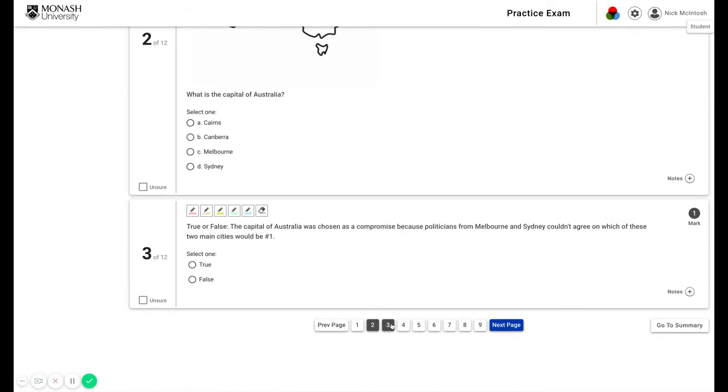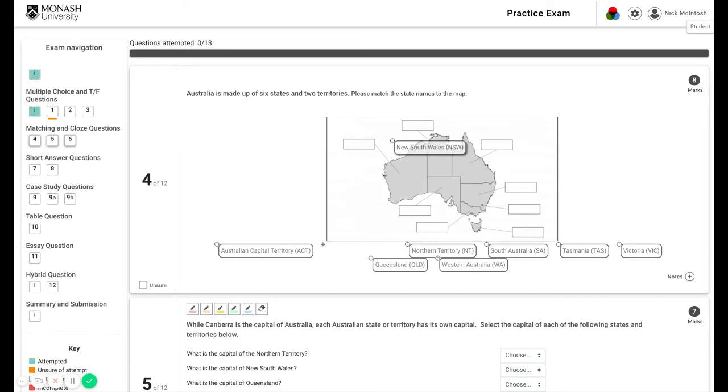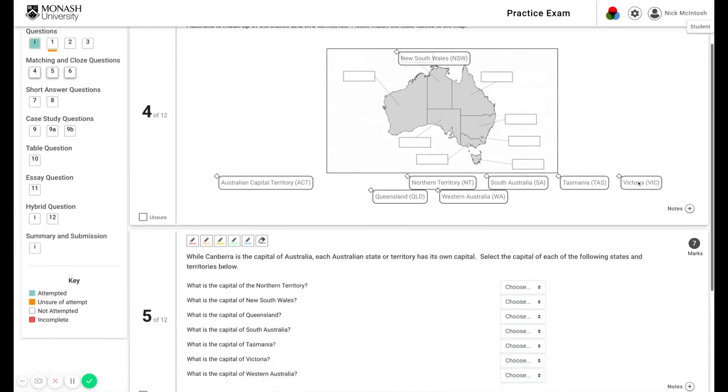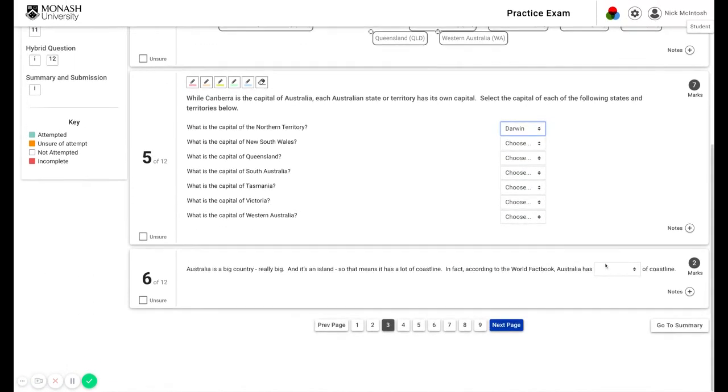Other question types include drag and drop, where you will simply drag and drop the appropriate answer into drop boxes and so on.